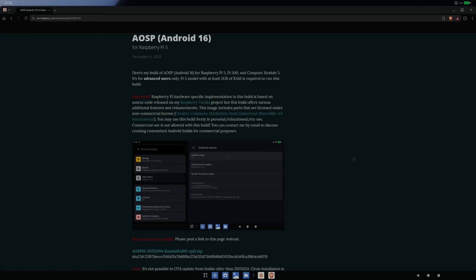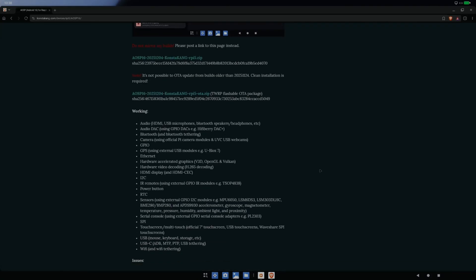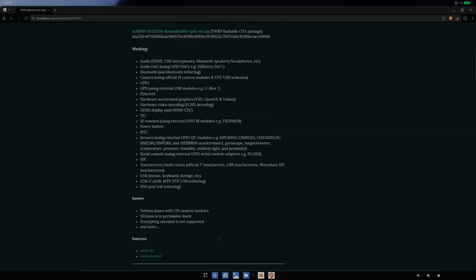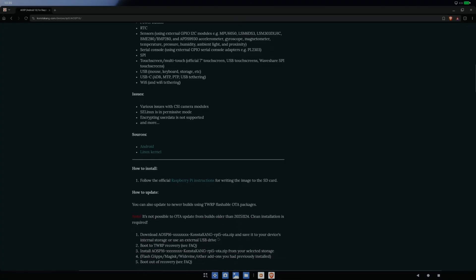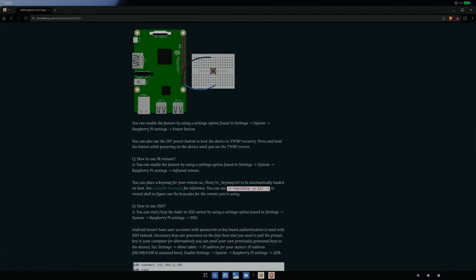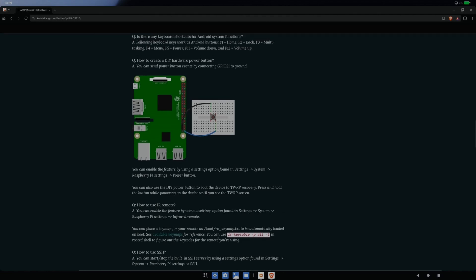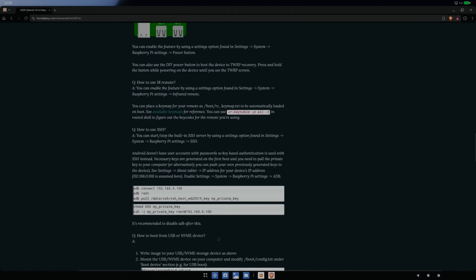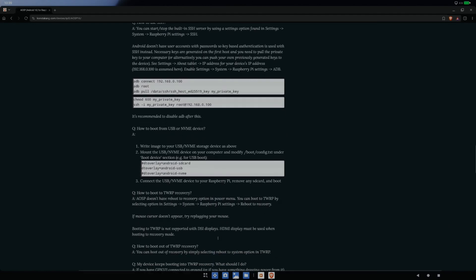So this is for Pi 5, 500 and Compute Module 5. There are builds for Raspberry Pi 4 as well. You can see the huge list of things that are working. Android on Raspberry Pi has been around for a long time. Konsta Kang has always been improving it. If we look to see what's been updated recently, it's always good to go through the frequently asked questions and also the comments at the end as well, really useful.